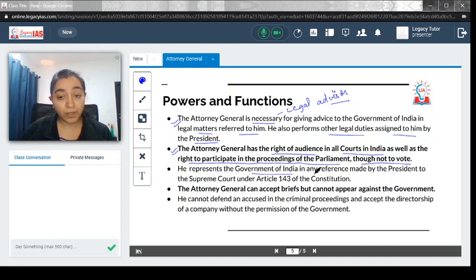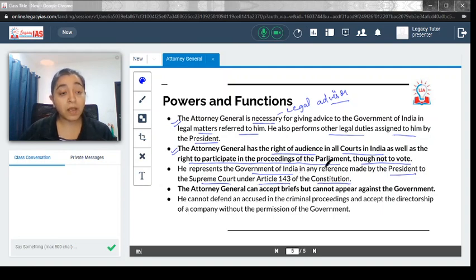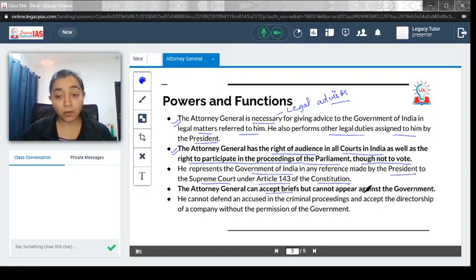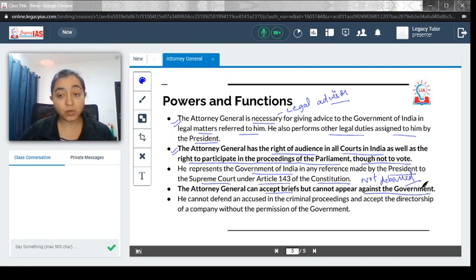He represents the Government of India in any reference made by the President to the Supreme Court under Article 143 of the Constitution, which gives the President the right to ask the Supreme Court for advice regarding any law. The Attorney General can accept briefs but cannot appear against the Government. He is not debarred from taking private cases, but the criteria is that such cases should not be against the Government.